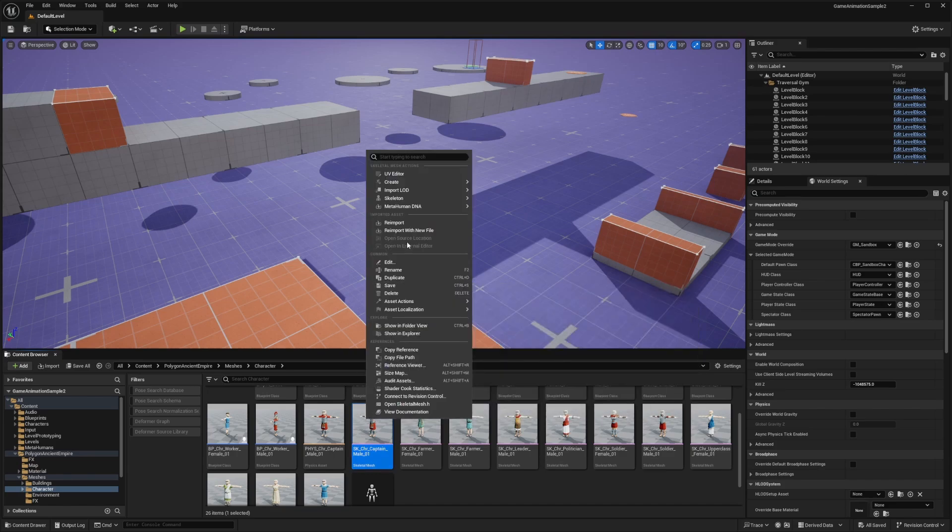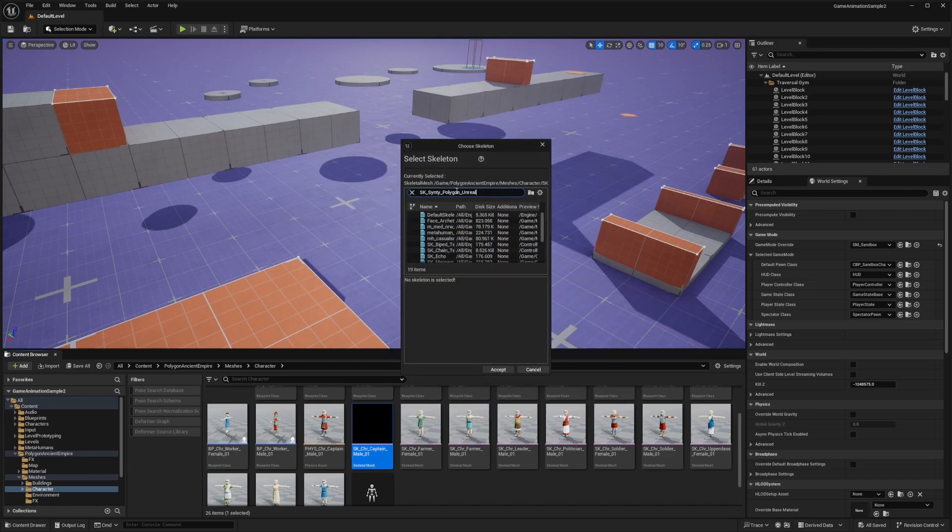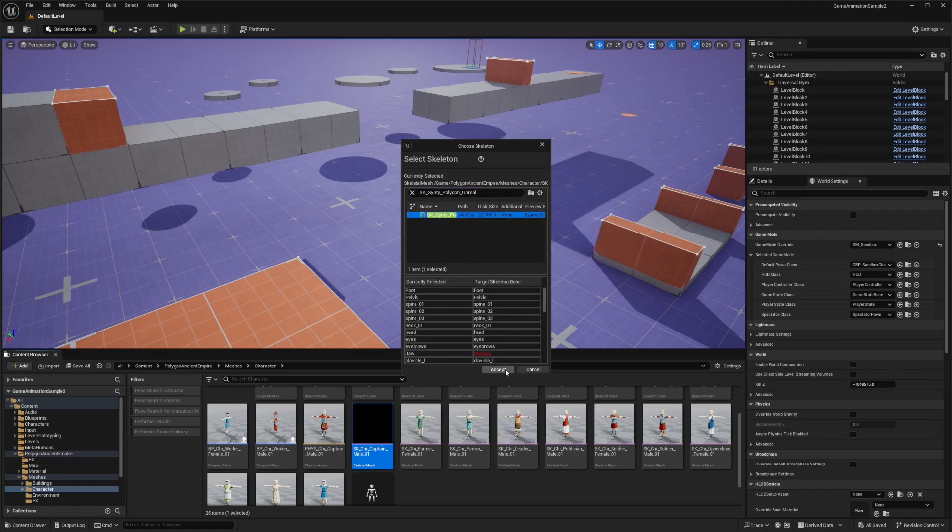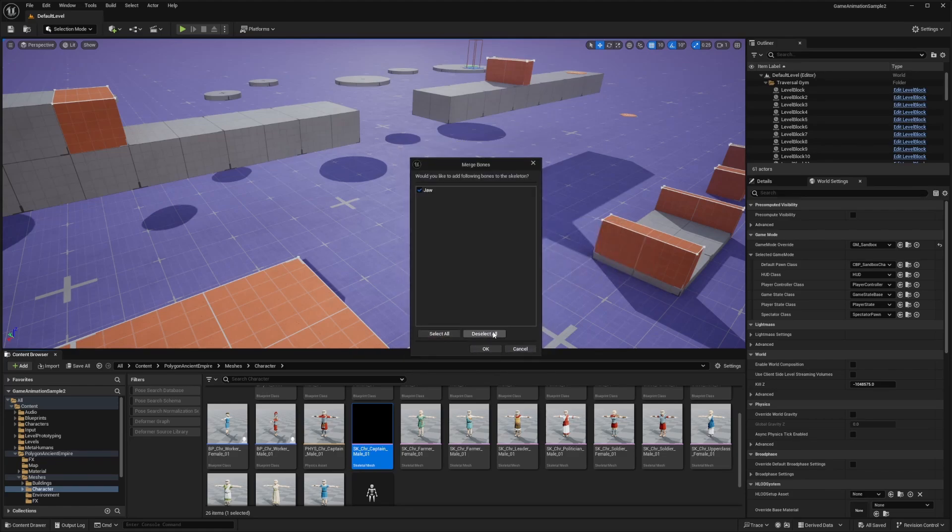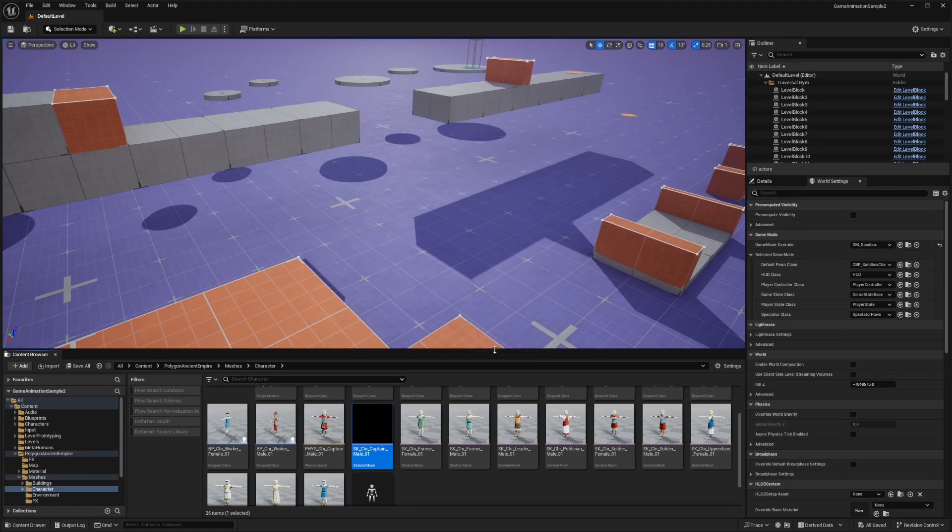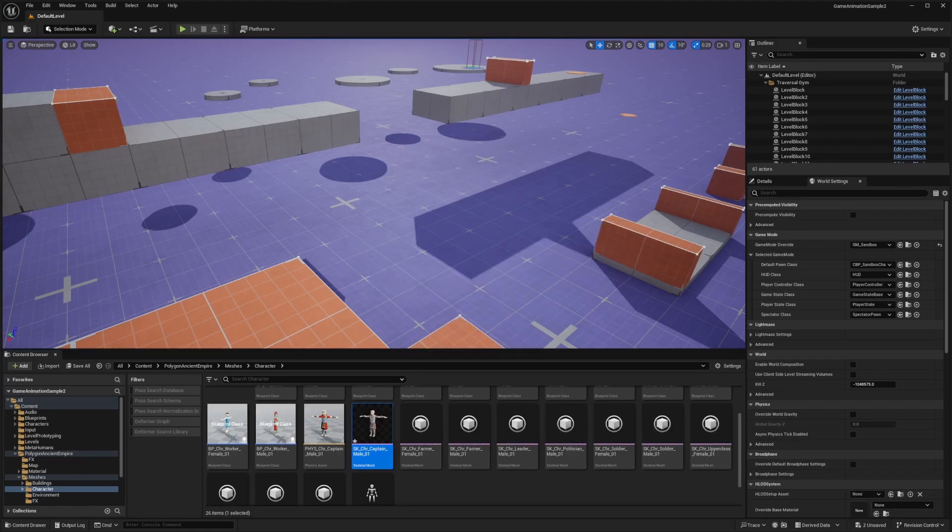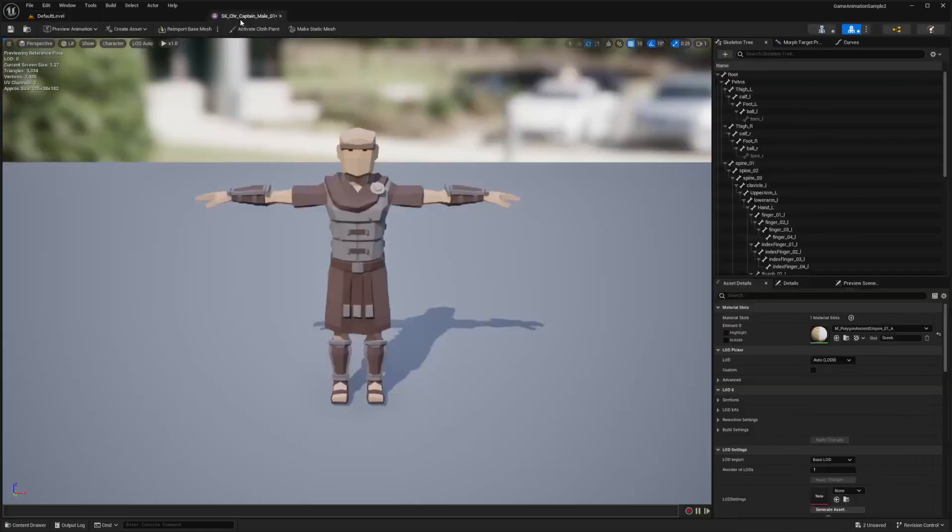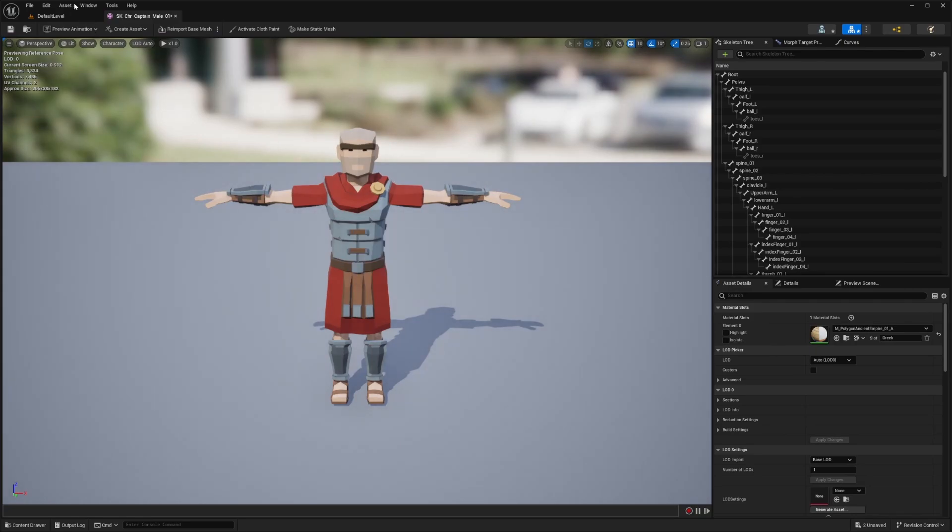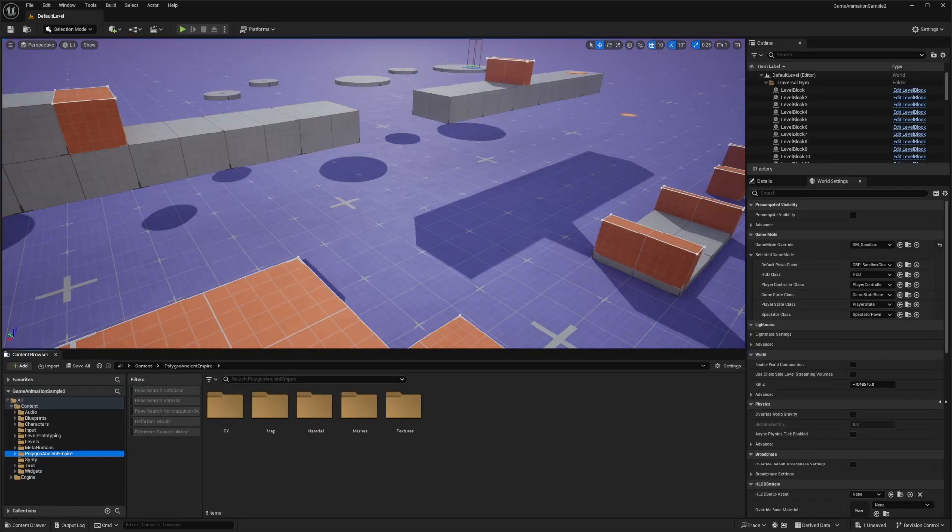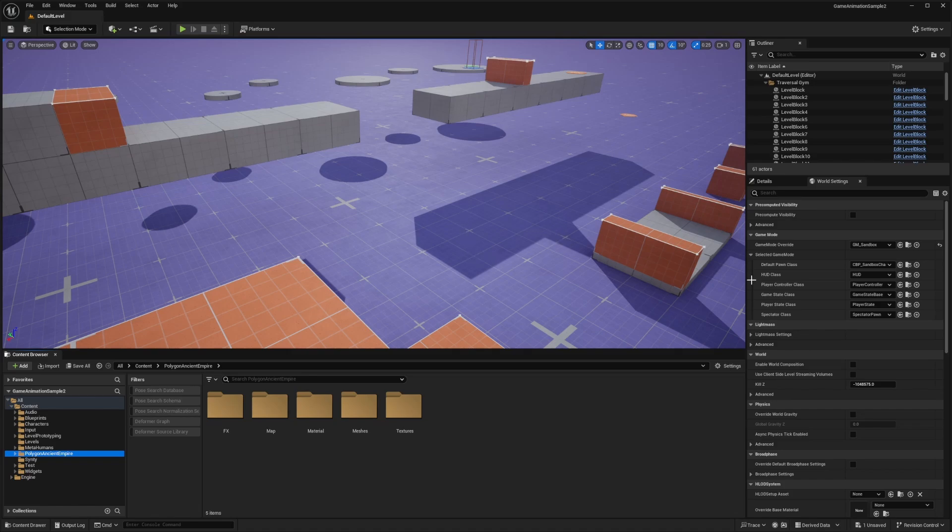I'll just do the captain for this tutorial. I'll right click it, hit skeleton, assign skeleton and look for that SK_Synty_Polygon_Unreal and click accept and then click OK. Now it's going to say the skeleton needs to be saved, so I'm just going to open this up and hit control S to save. Now let's start making our character a game animation sample template character.